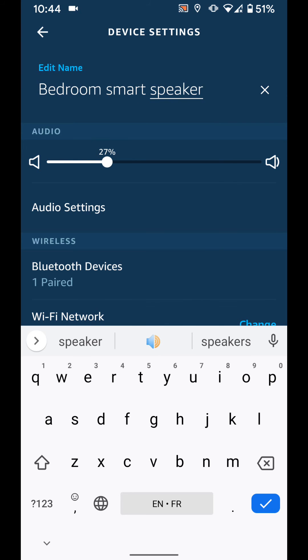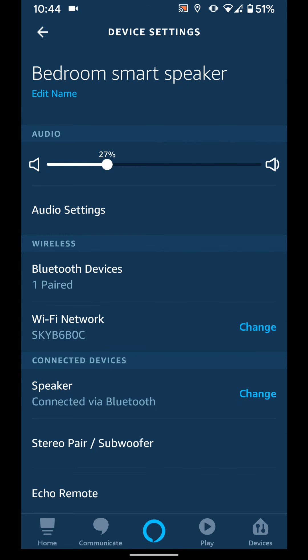Tap on the check mark sign on your keyboard and the name will be changed. A simple way to rename your Amazon Echo device.